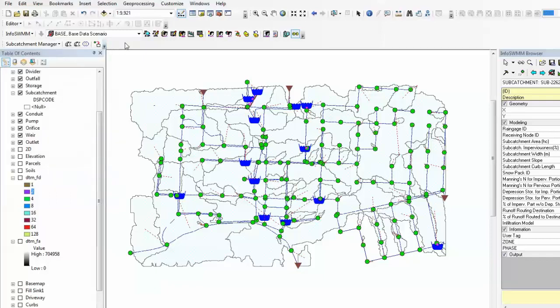The subcatchment layer is available as a shapefile. After you populate all these attribute information, it will be stored in the shapefile. It can be exported, available as an S3 shapefile.